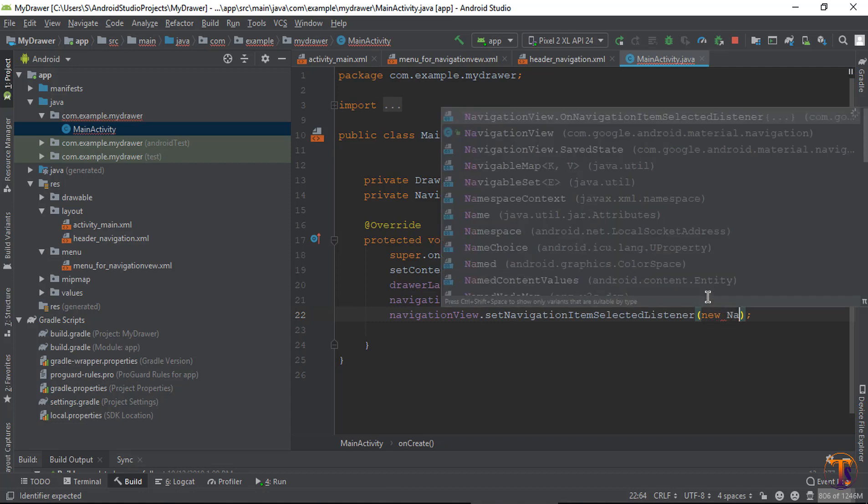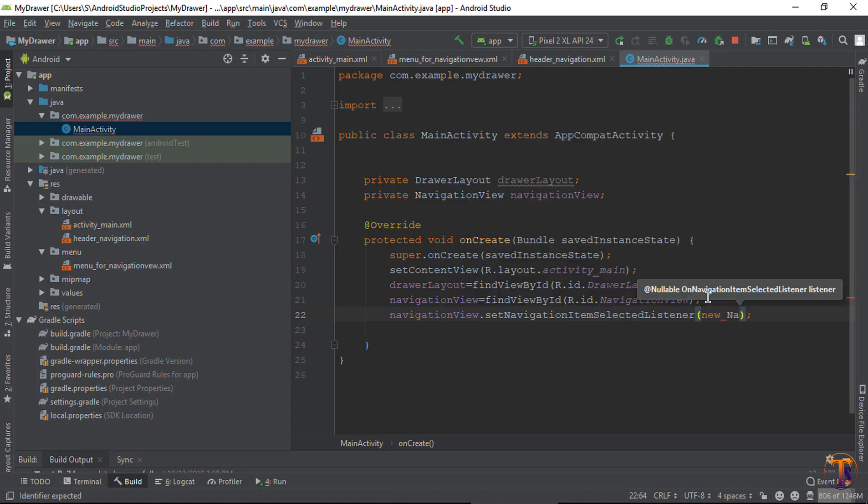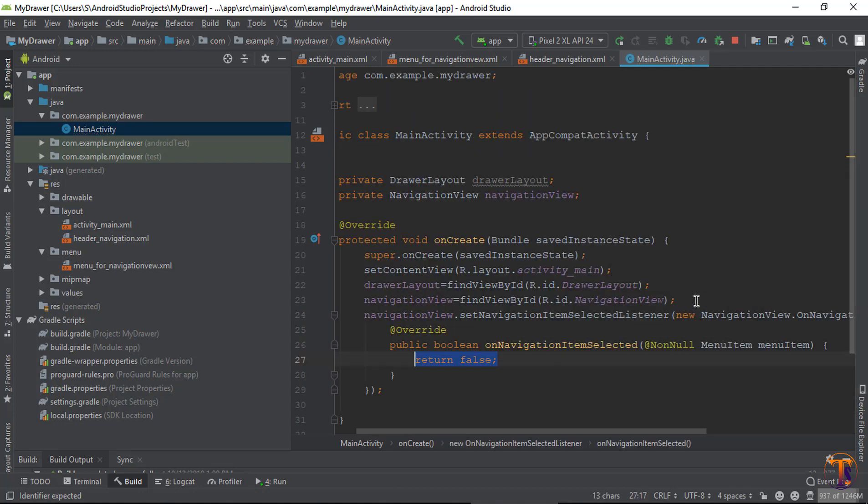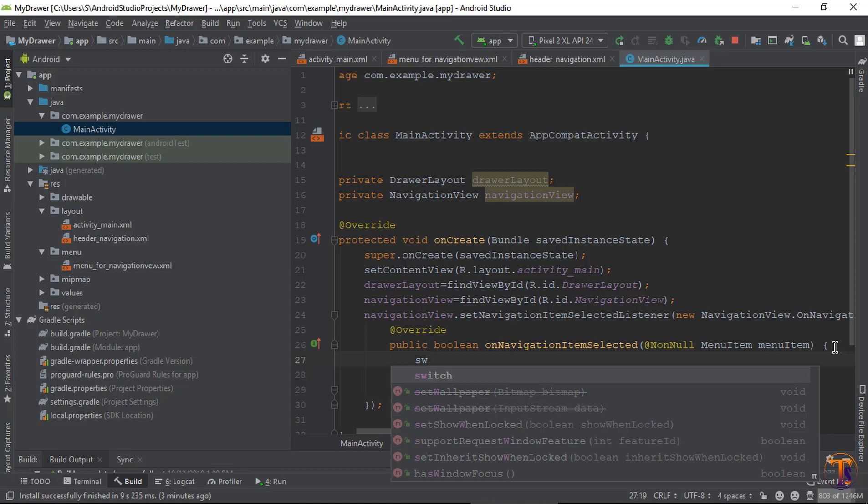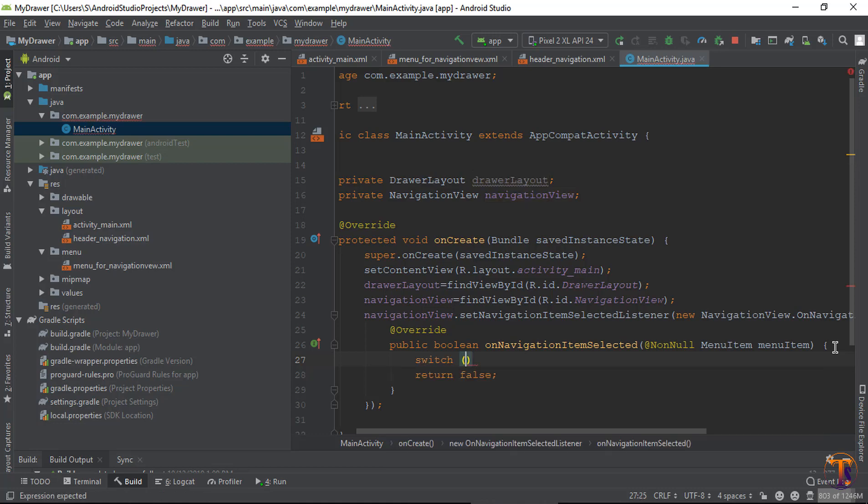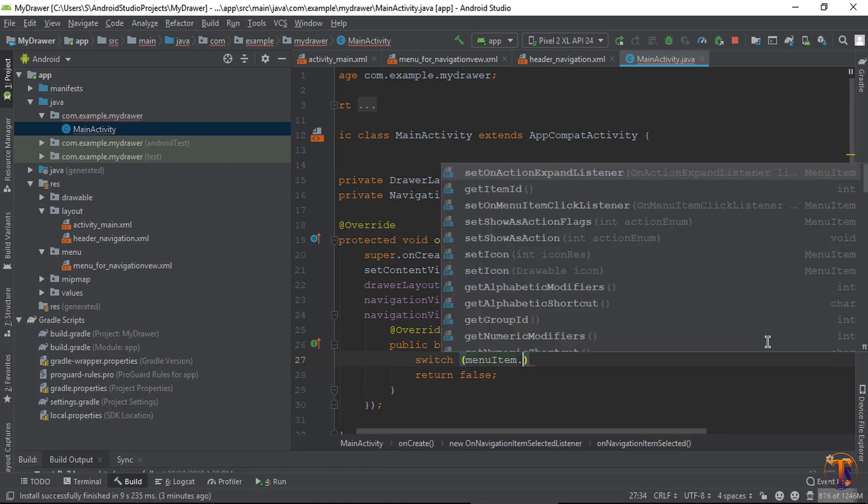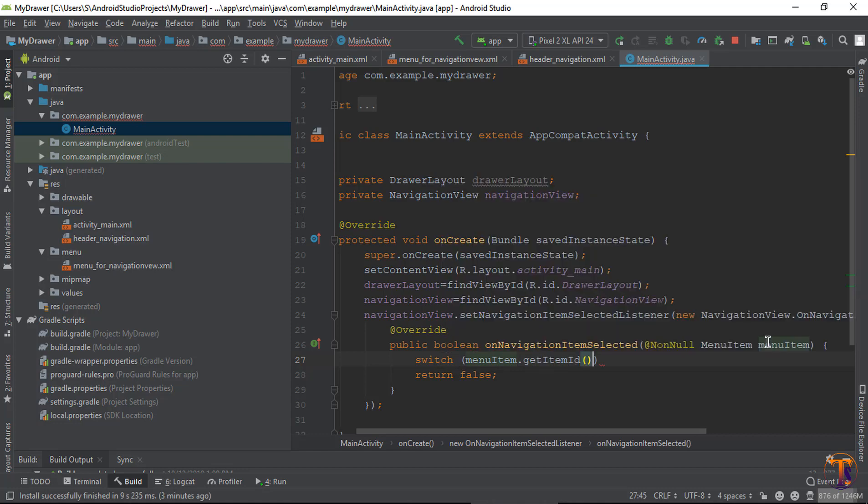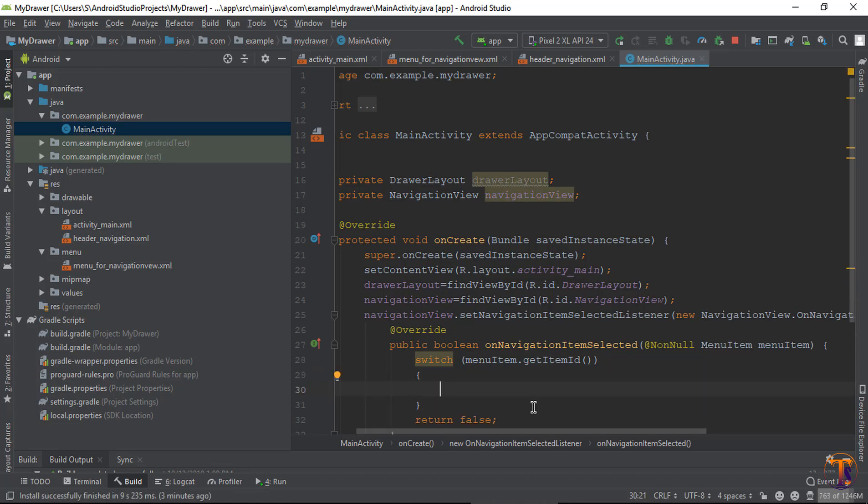Here you can set the click listener on the items. Create a switch statement using the menu item ID to handle different cases.